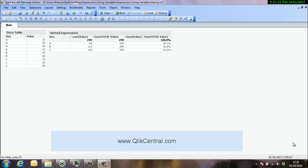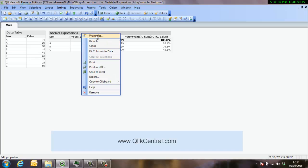This one is just going to focus on storing expressions into variables. So what I've done is I've got a data table loaded, very basic, and I've set up a very simple straight table chart to show how expressions are normally typed into QlikView so you're all aware of that.